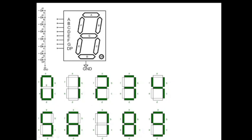This is what we call a seven segment — this is a single digit, common cathode seven segment display. It is a device having seven different segments: a, b, c, d, e, f, and g. Along with those, there is one DP (decimal point). So we have a total of eight pins, but for now ignore the DP pin. We are focusing on the seven segments and their seven corresponding pins.